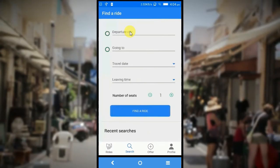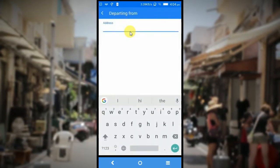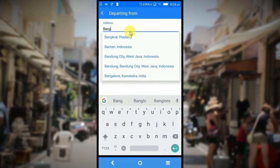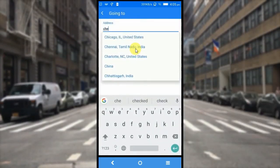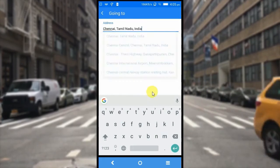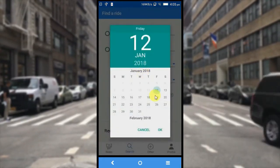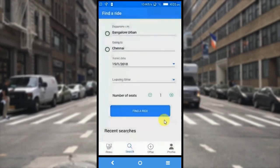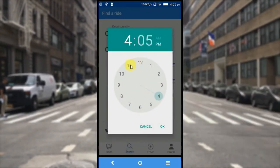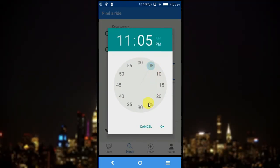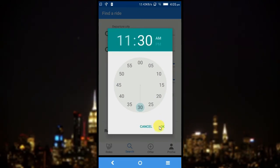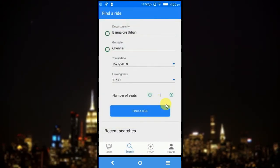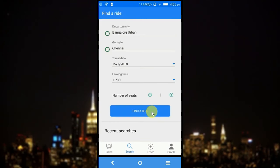So I am going to give departure city as Bangalore — let's type Bangalore, Karnataka, India — going to Chennai. Travel date as 15th as we had given earlier. The leaving time as 11:30 AM. Since the ride was created for 12 PM, I have given the travel time as 11:30 AM. And the number of seats is 1. And I am going to find a ride here.